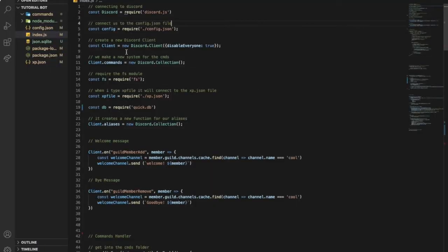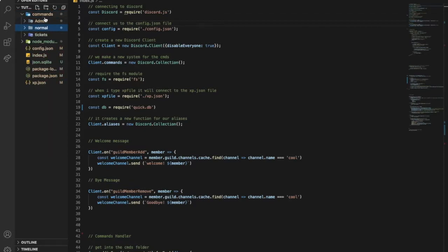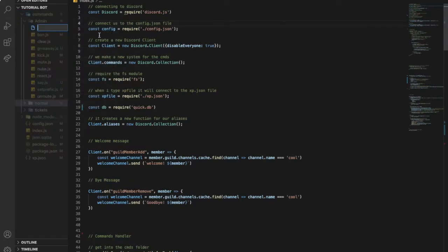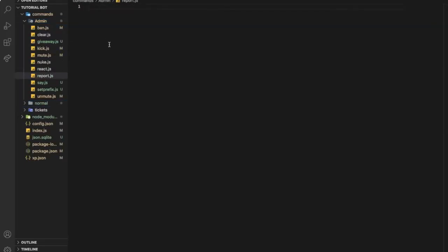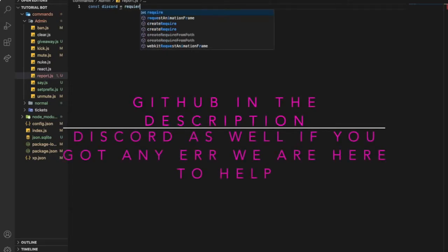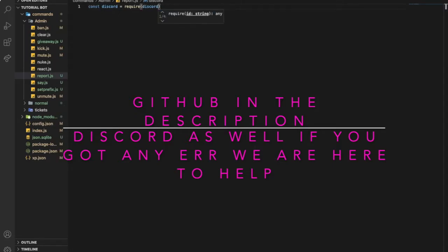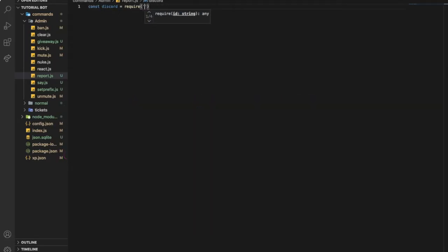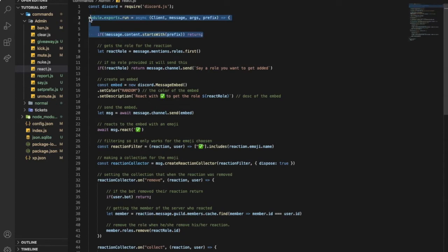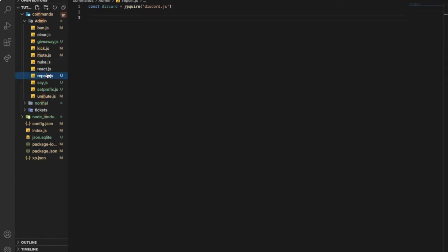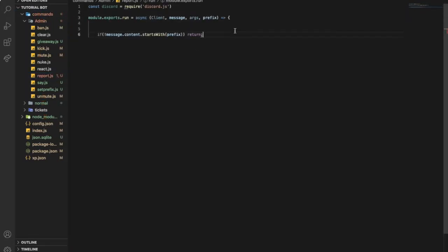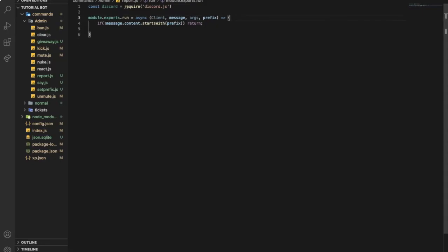Okay guys, so first of all let's go to our commands folder and then the admin folder. Let's make one called report.js. So now let's const discord equal require discord.js. Okay, so now let me look at this. Let's start actually making the actual command.